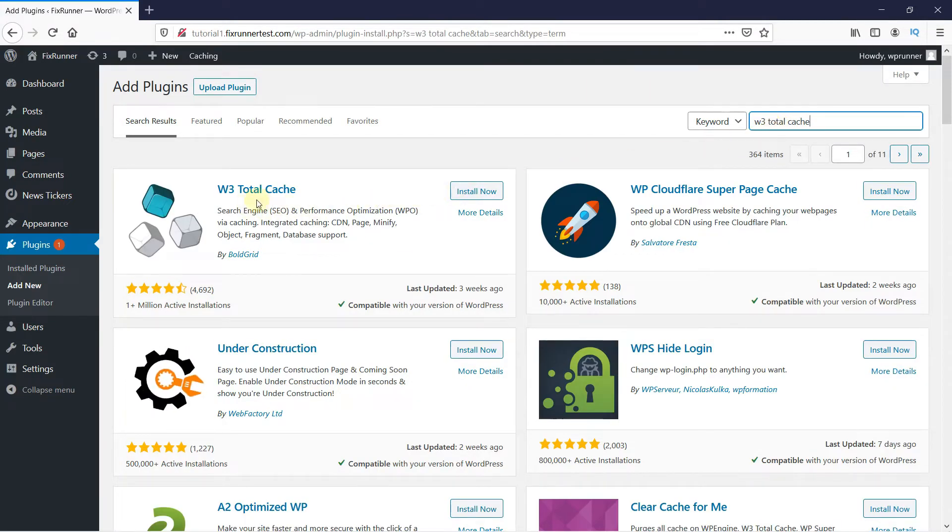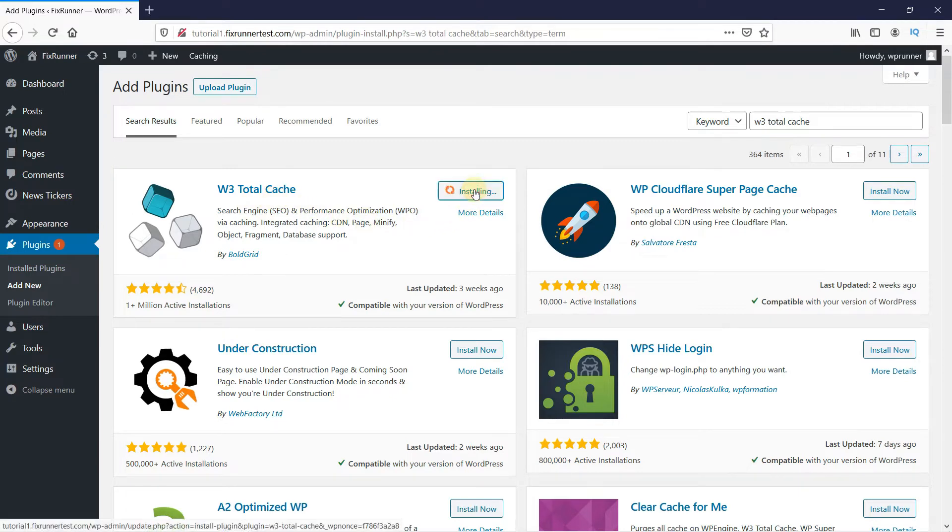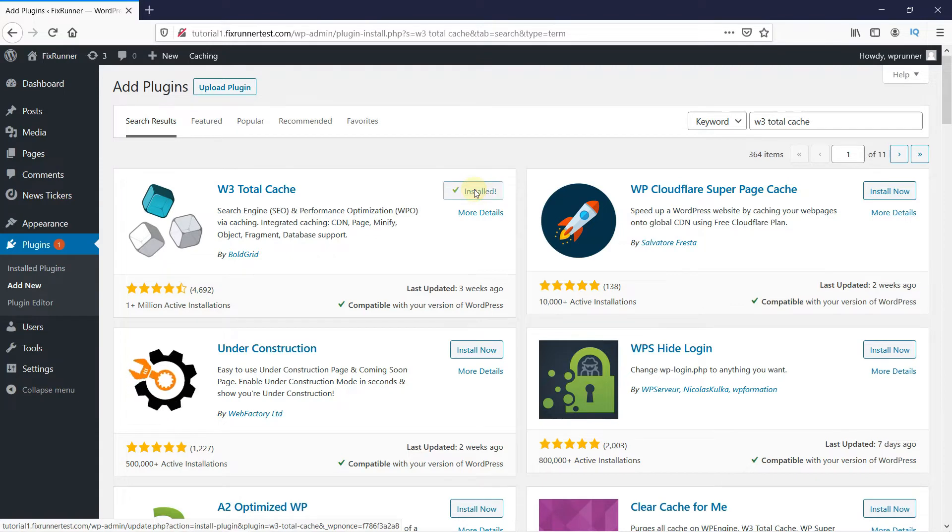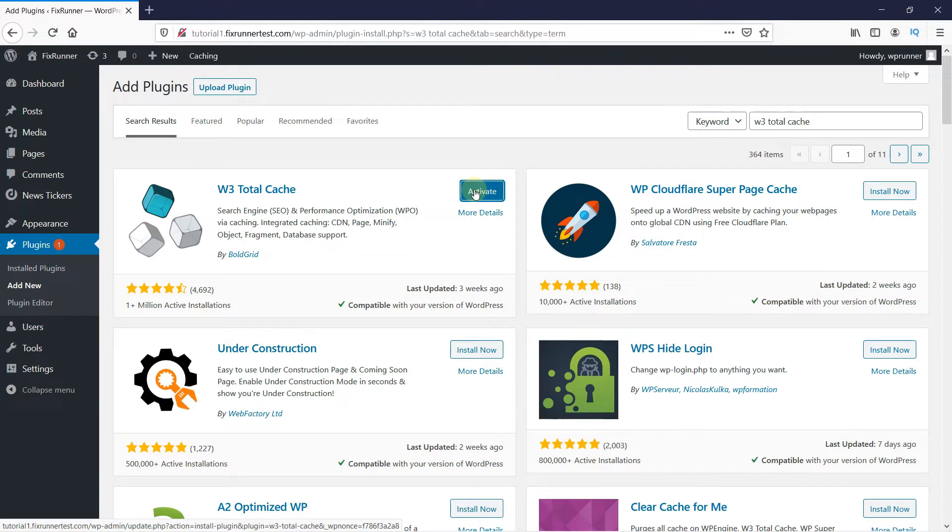This is the plugin. Click on Install now to start the installation. Make sure that you only have one caching plugin on your website. When the installation is complete, this button changes to Activate. Click on it to activate the plugin.